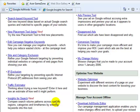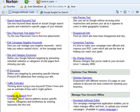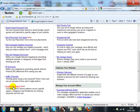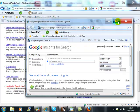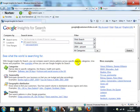It says 'Compare Search Volume Patterns across specific regions, categories, and timeframes.' So what we'll do, we'll click on that and it'll open up a new window.